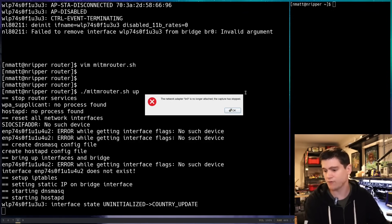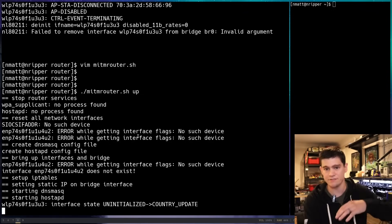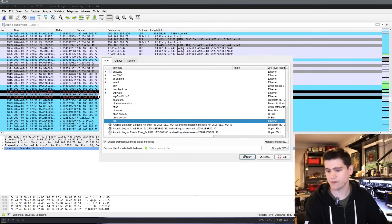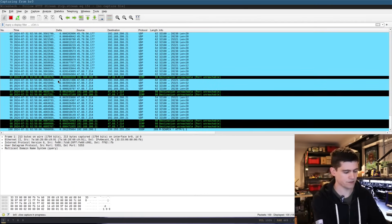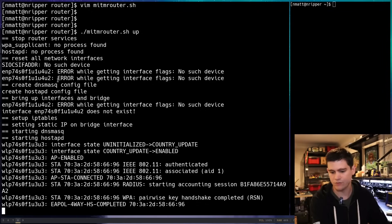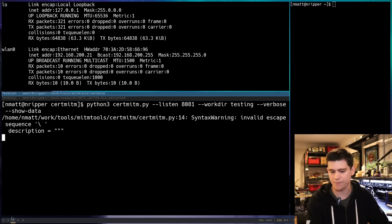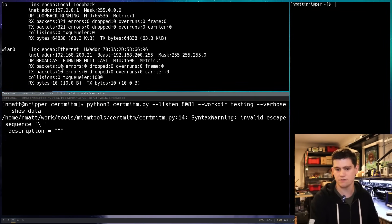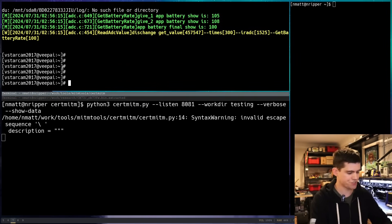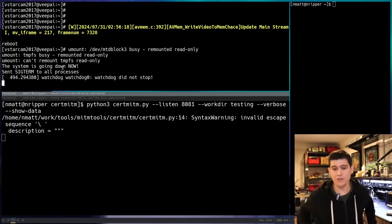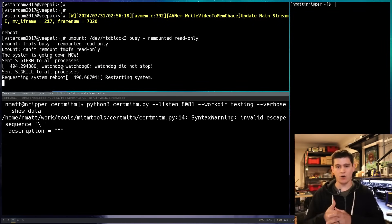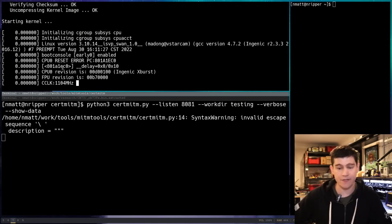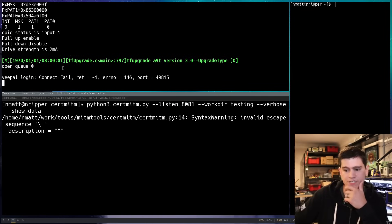And then, yeah, Wireshark's going to yell at me because I destroyed the interface and recreated it. So, you're going to have to come back in here and start listening again. Cool. And so, we've got cert-minim set up. And what I'm going to do is hop back into our shell. Going to run reboot.